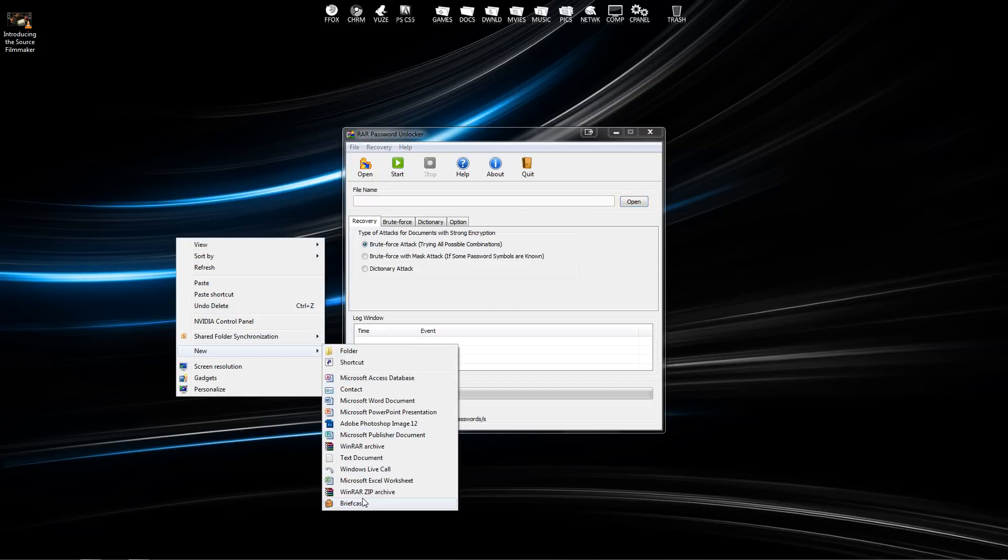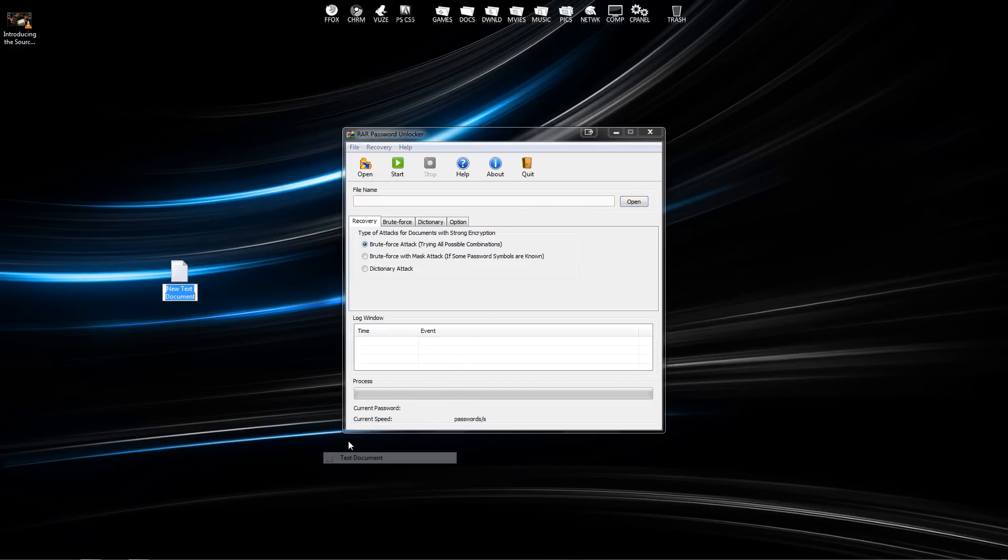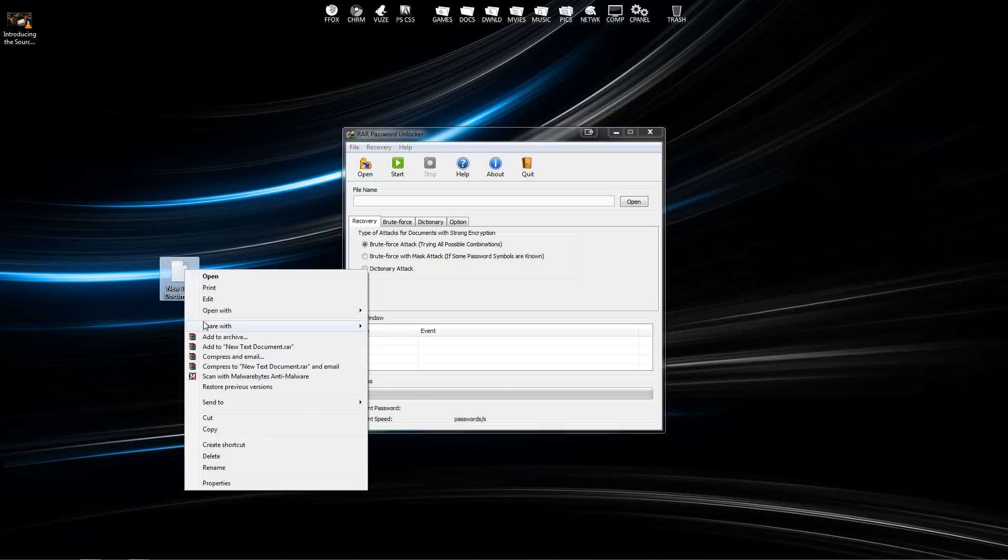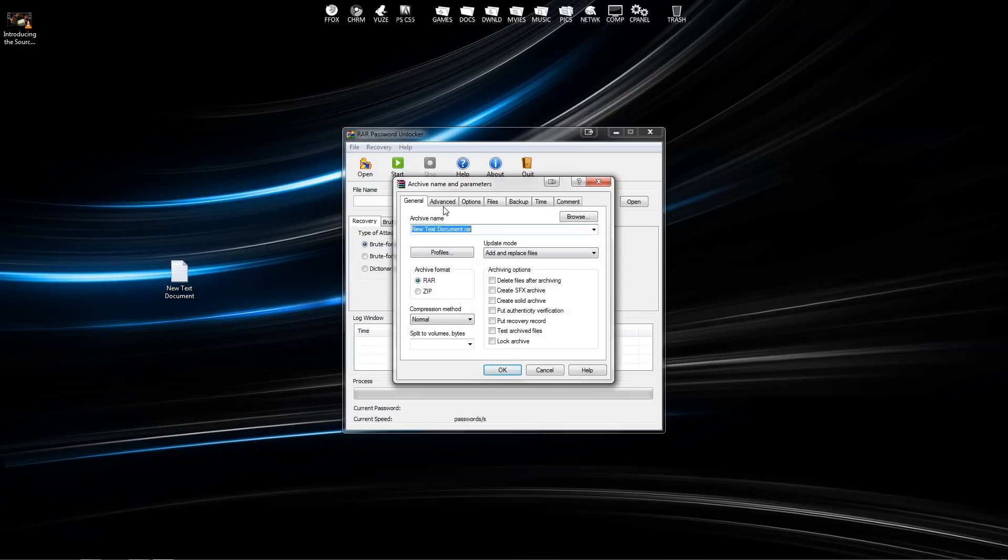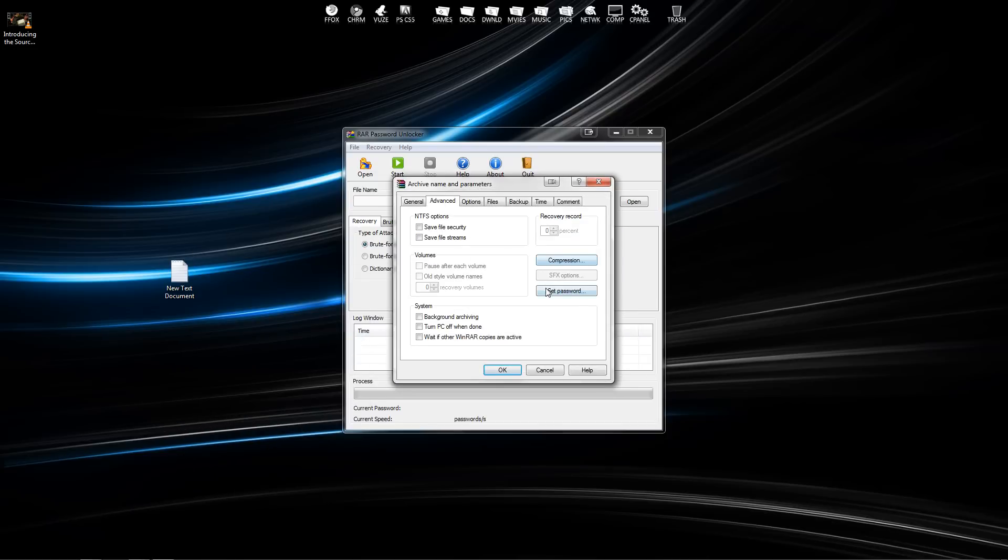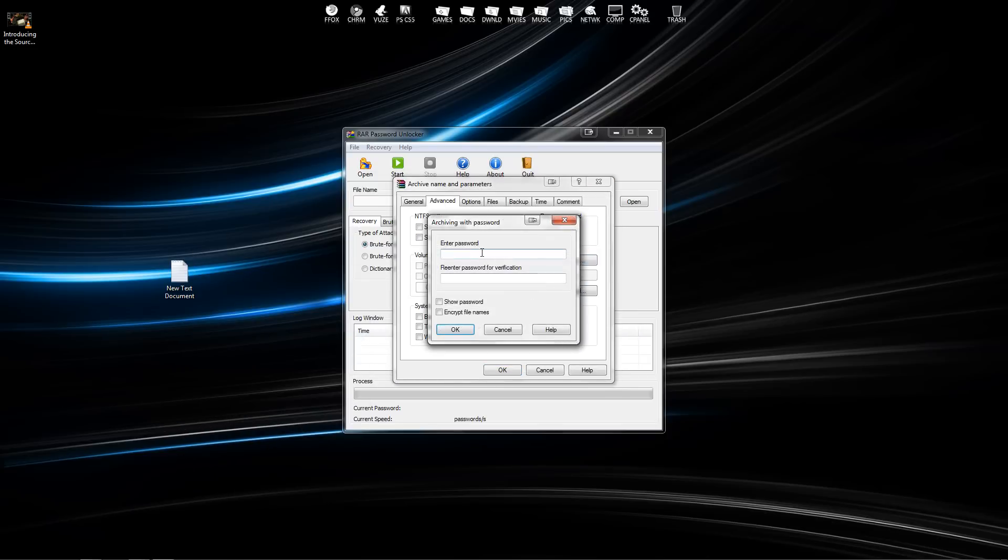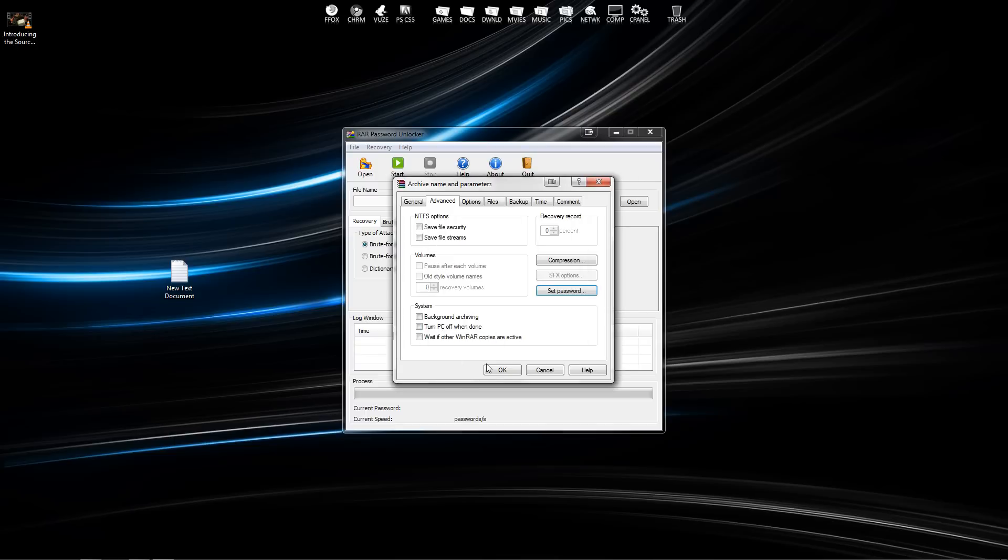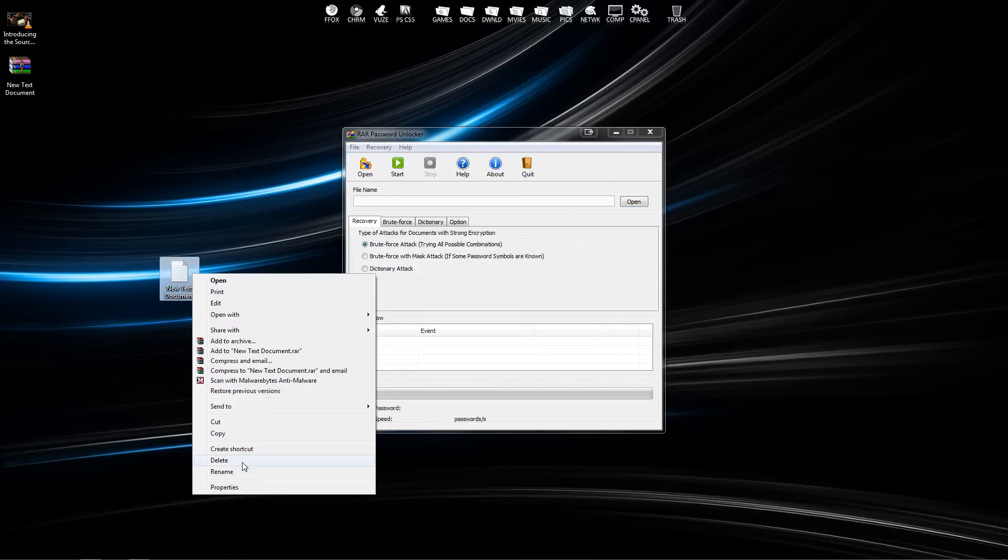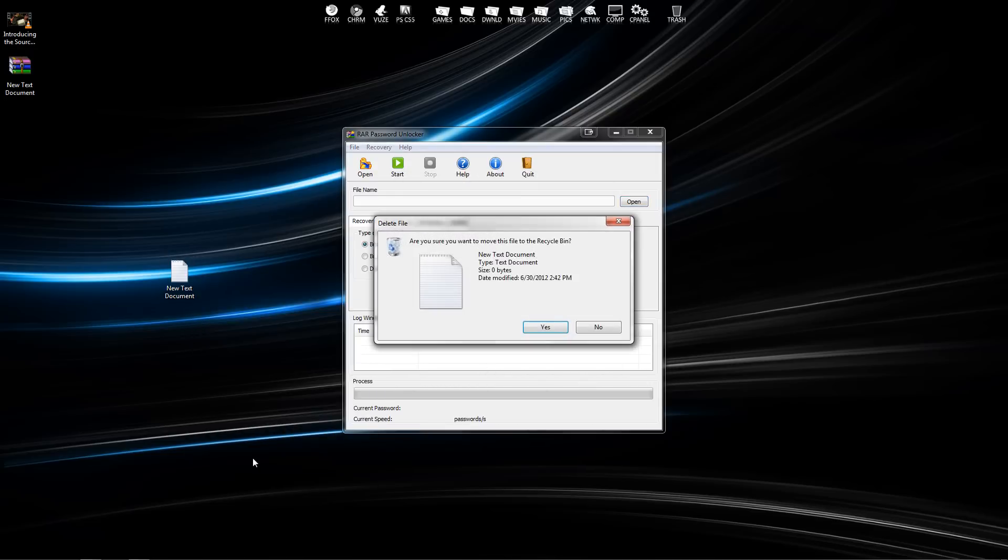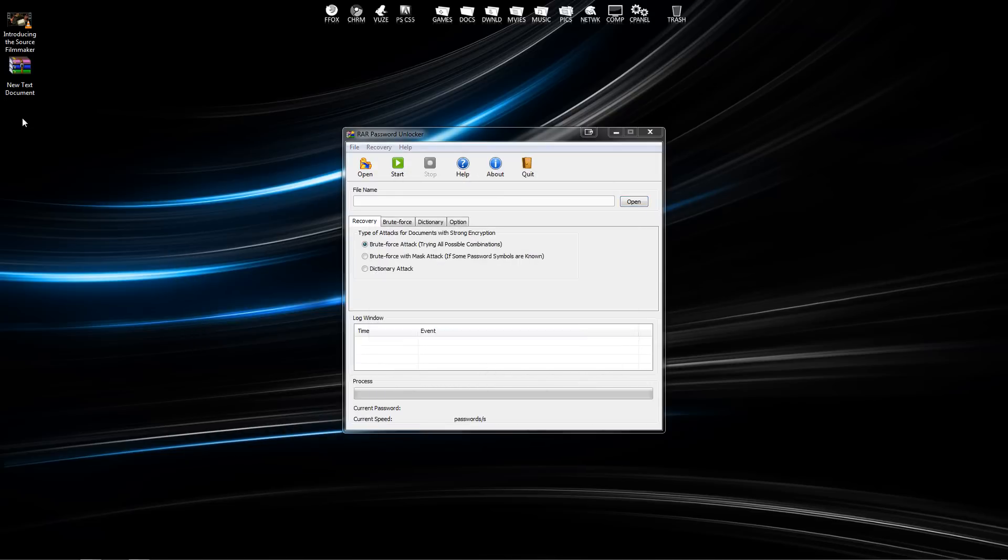I'm going to set the password just to be one two three, hit okay. So now I have my WinRAR file.